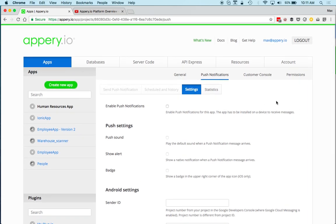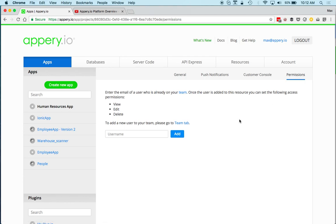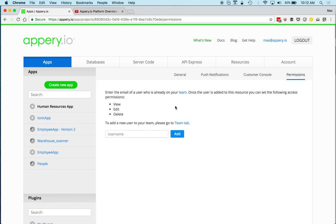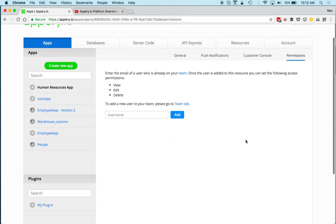On this page I'll jump to permissions, which is available on every component. This is to help you work in a team — if you have two or more people, you can share resources, assign roles, and set permissions. For example, you can specify that a team member has certain access to a particular app.